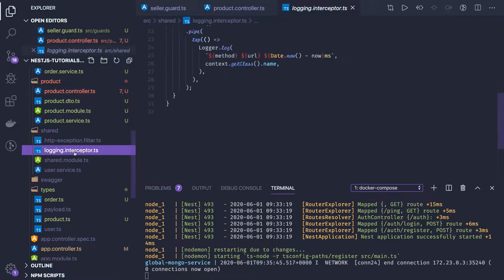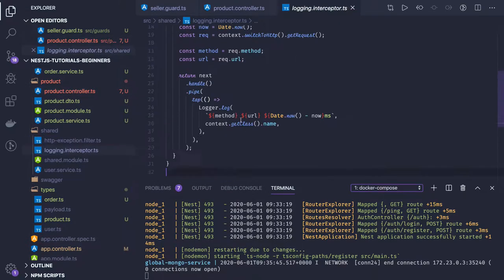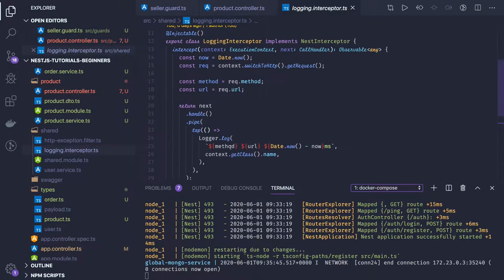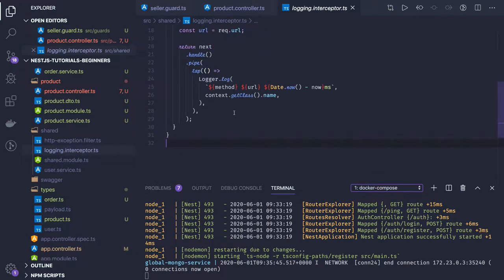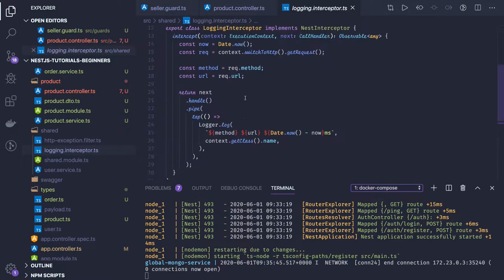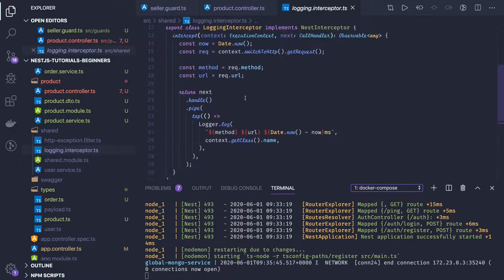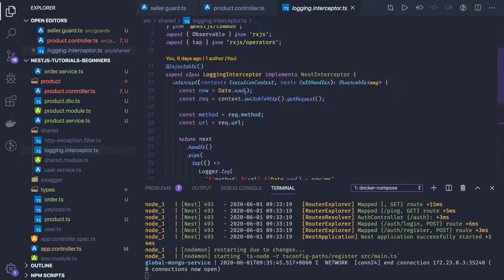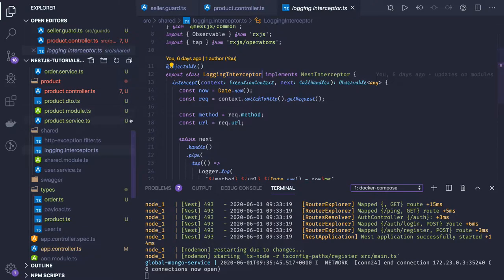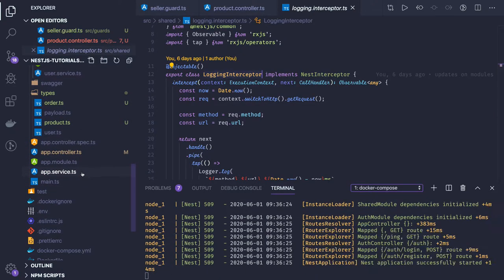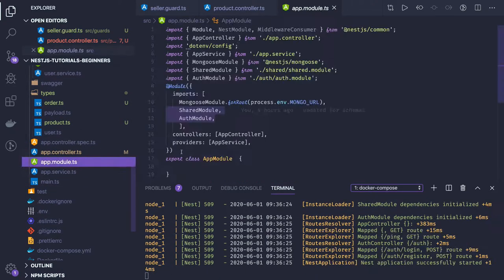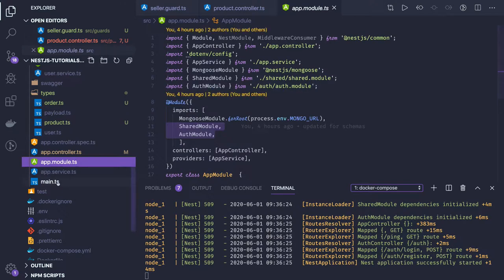Logging interceptors you can also create. Here we're using the basic logger, it's just intercepting the request and printing what's coming back. We can make this intercept as a global interceptor for our app module. Sometimes we have a logger, sometimes we have an interceptor.